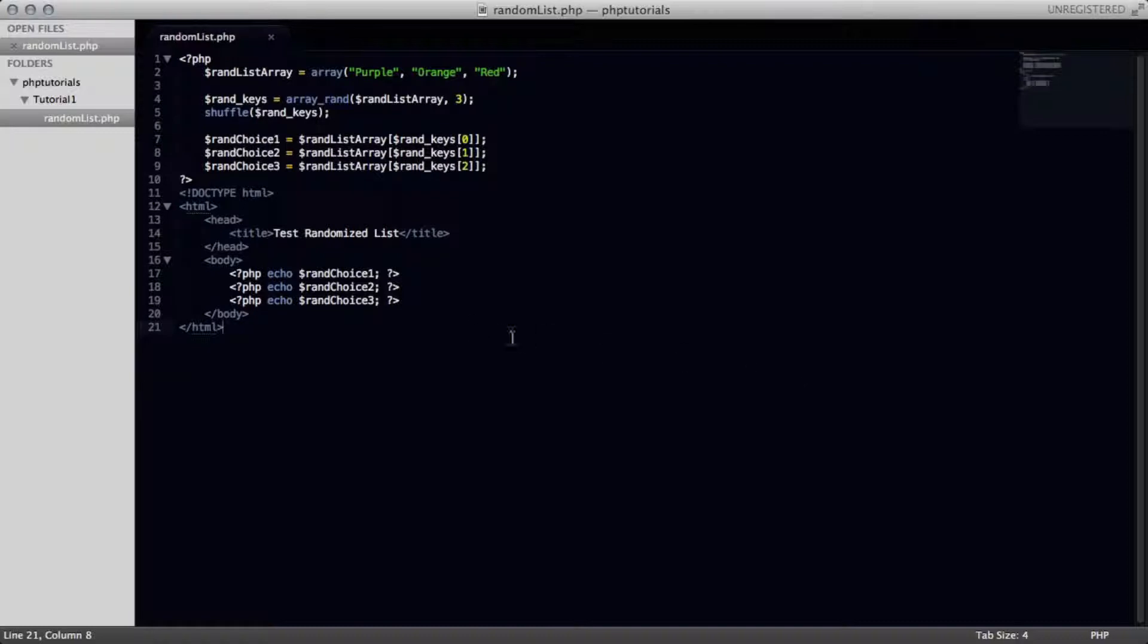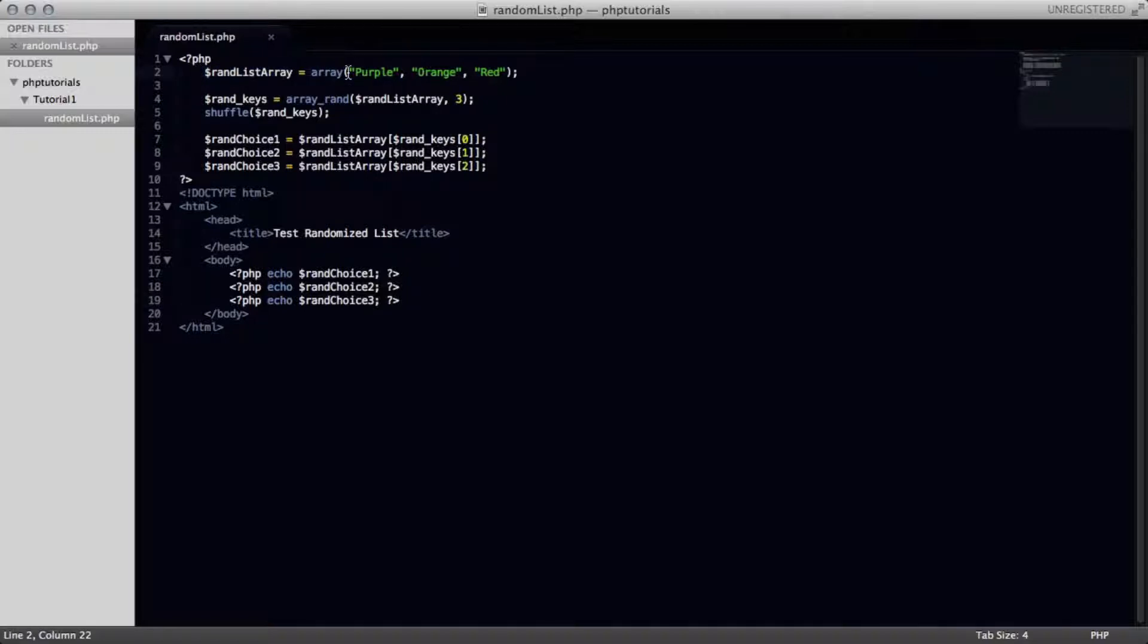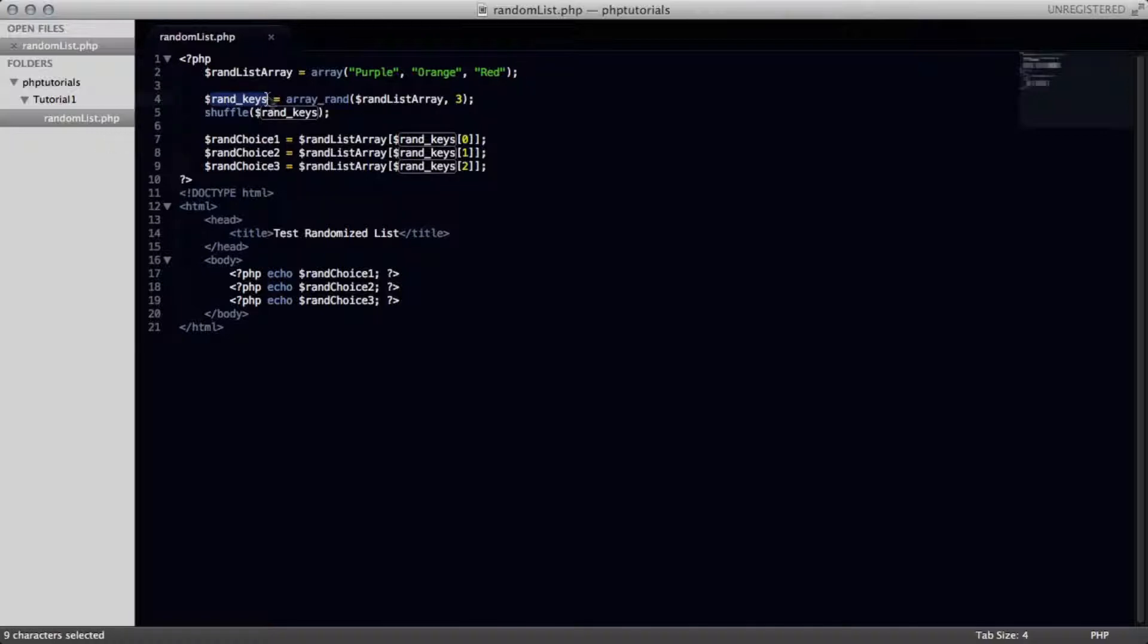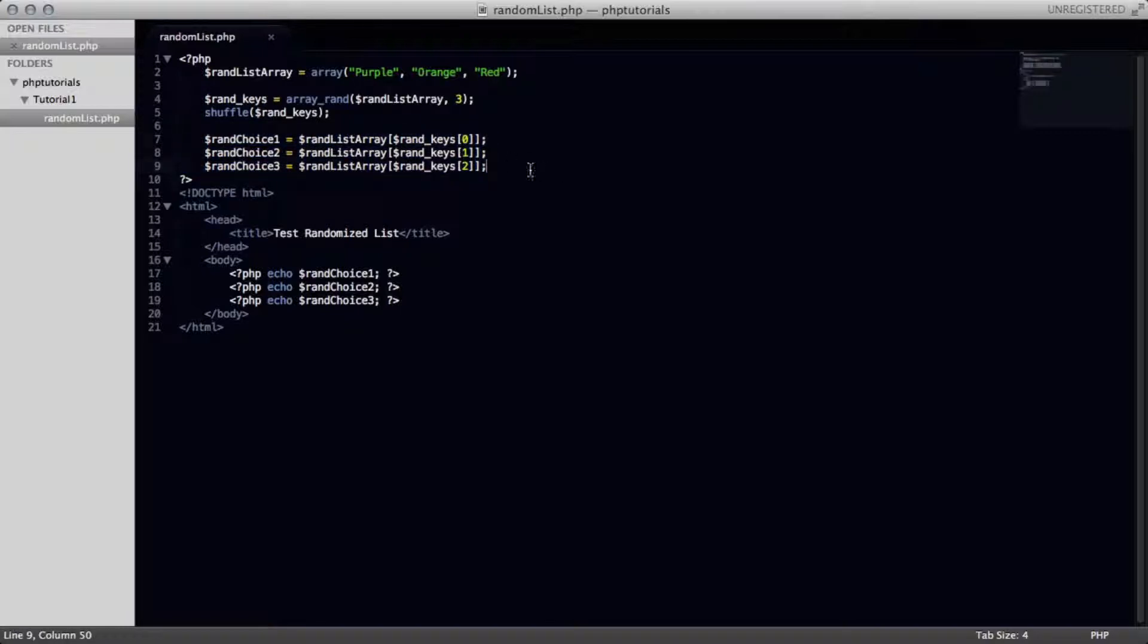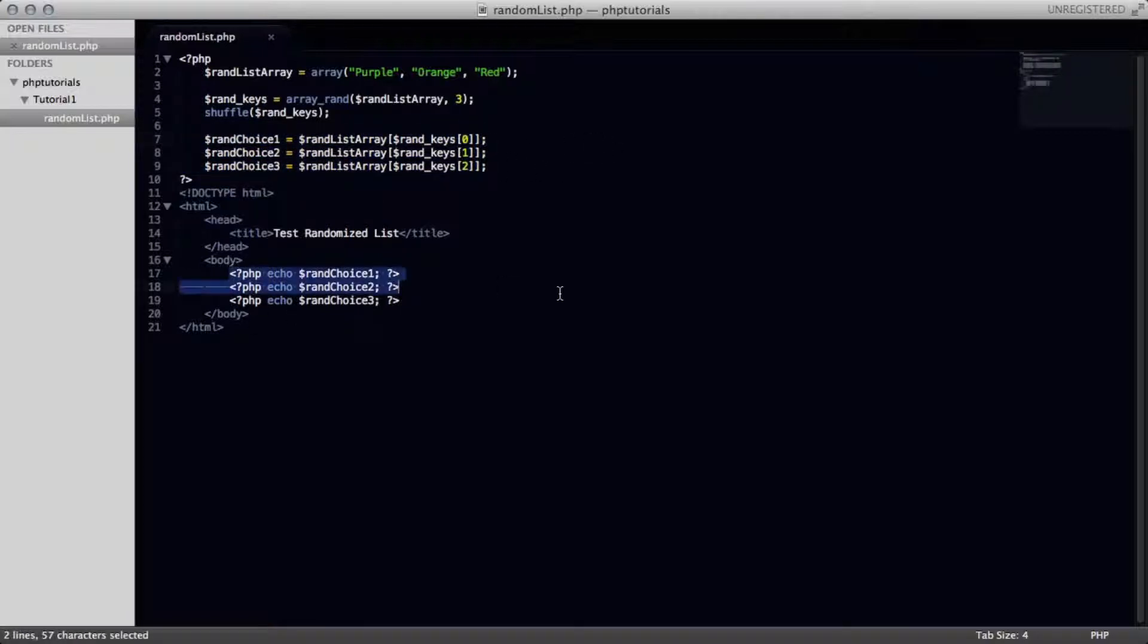So this is going to be the finished product of the code of what you're going to have. Basically, we are creating an array which is going to store the three things that we want to randomly be displayed. And we're also basically going to randomly choose three of the things from that array. And we're going to shuffle those three randomly chosen things from here. And then we're going to display them in something that a normal human can read on your page and echo them out onto your body. So let's go ahead and clean off this code and get started with a new document.